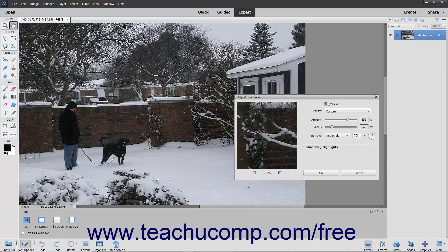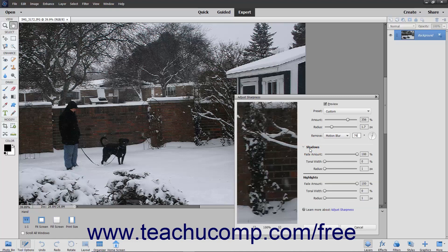To set the sharpening for Shadows and Highlights, click the Shadows/Highlights arrow if it is compressed to expand that section. In both the Shadows and Highlights sections that appear, you can set the same three settings.